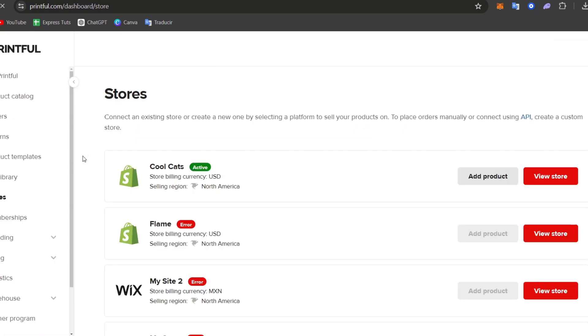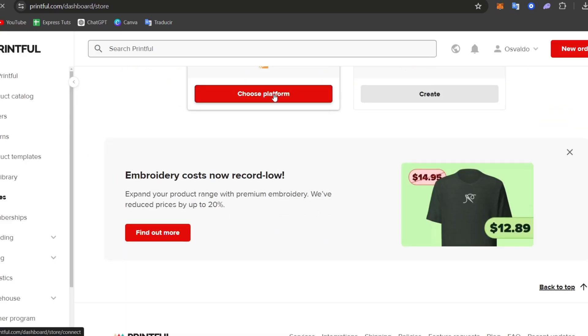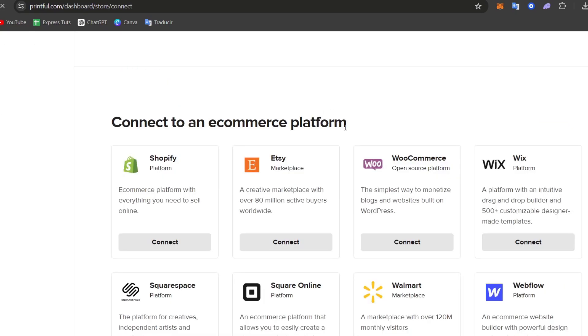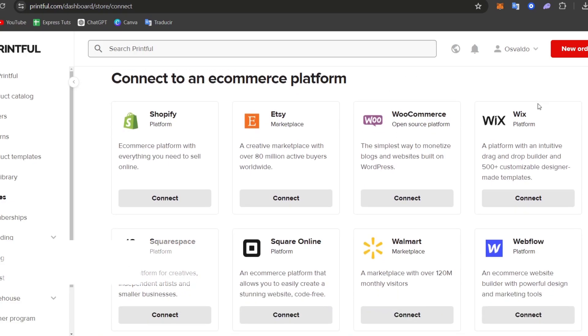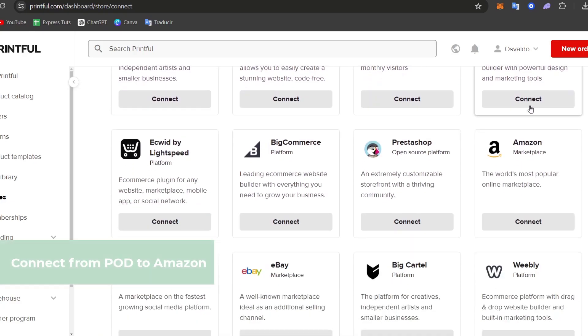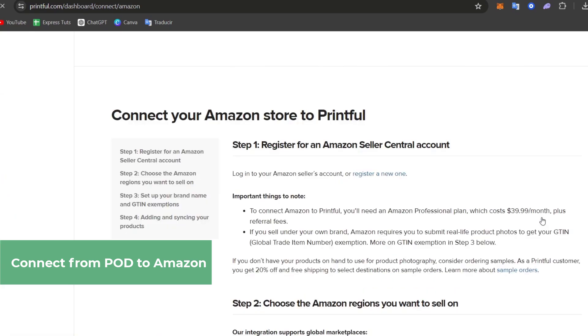Here into stores, I go and scroll all my way down and go for choose the platform. Here into choose the platform, I scroll all my way down and look out for the Amazon marketplace.